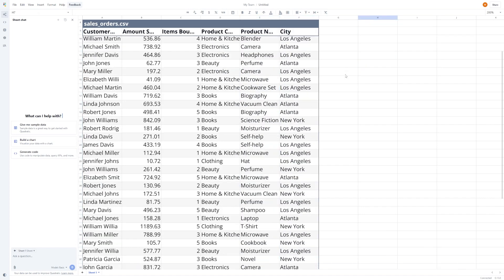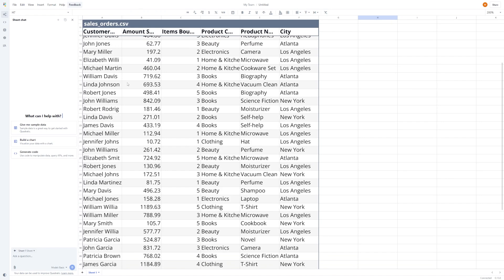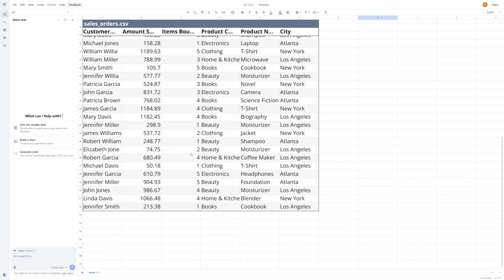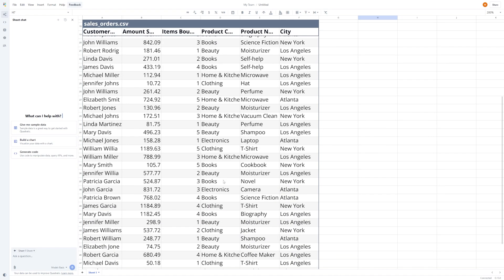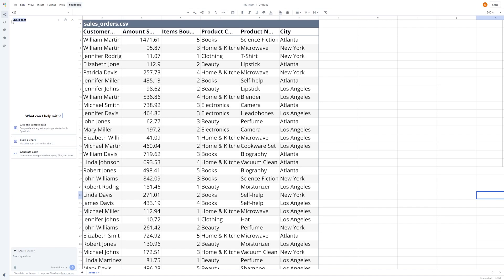Once uploaded, the data pops into a grid that looks and feels familiar because it's a spreadsheet, just cleaner and more focused. But now is where things start to feel very different from Excel. On the left side of the screen, you'll see a feature called Sheet Chat. This is Quadratic's AI sidebar, where you can ask natural language questions about your data.